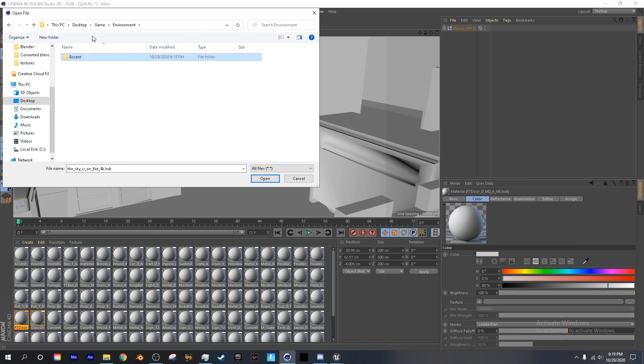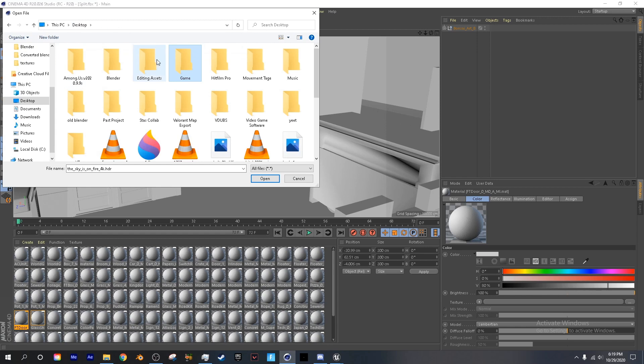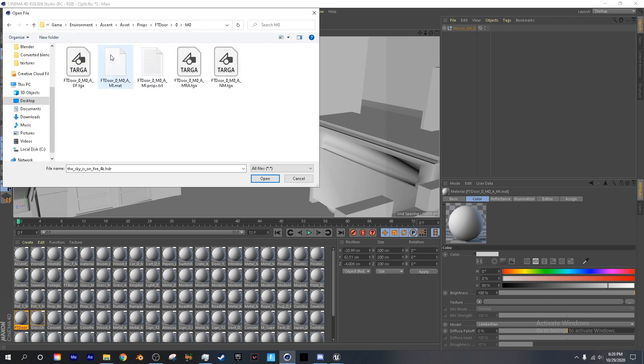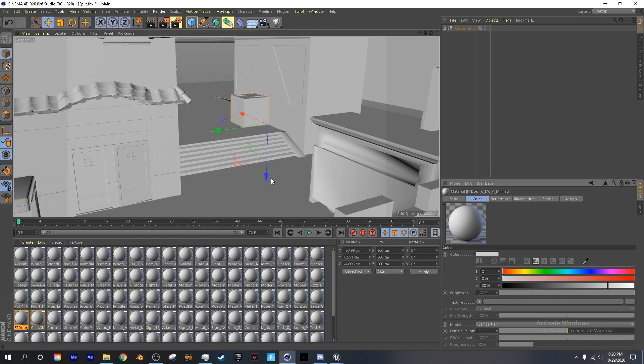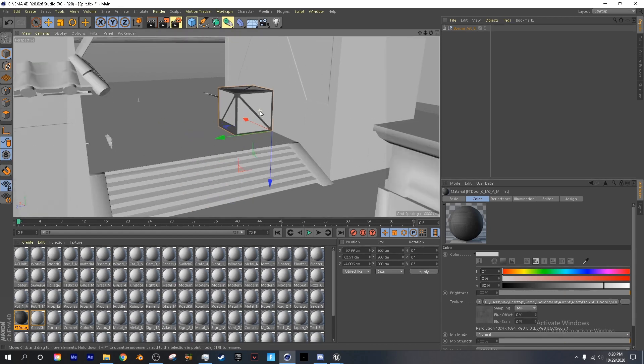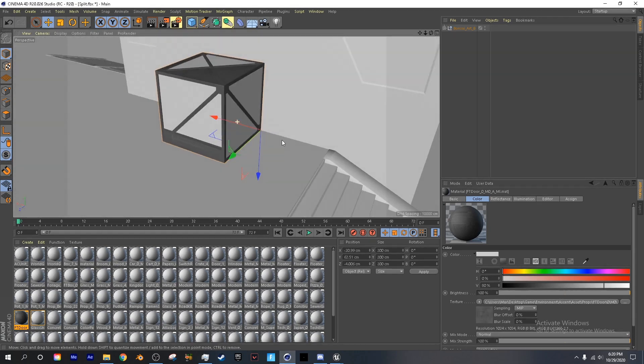And now when importing it, you want to open up the game folder, and just keep on clicking until we find it. You want to select the diffuse texture, click open, click no, and now we have part of it.